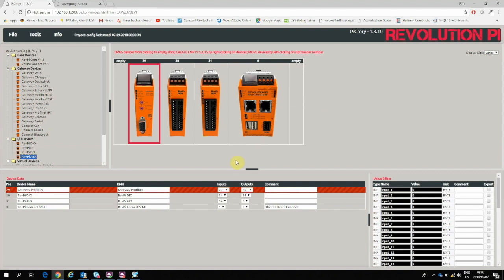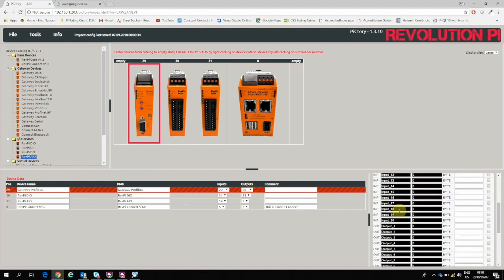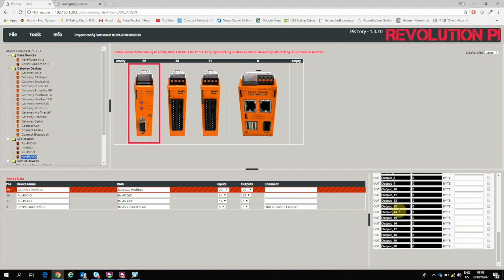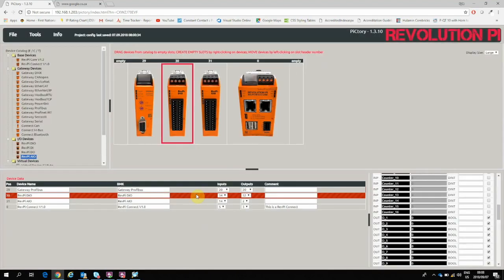It automatically assigns input and output data or memory locations for each of these modules connected, and then it has some default tag names assigned for each of the different units.